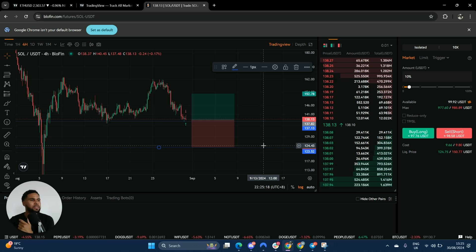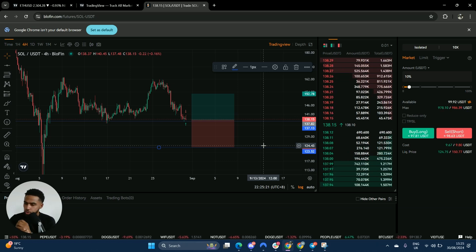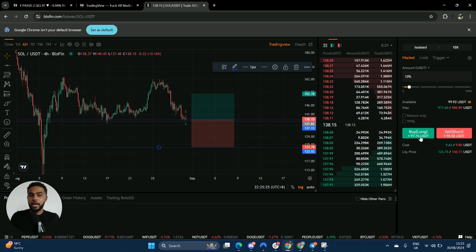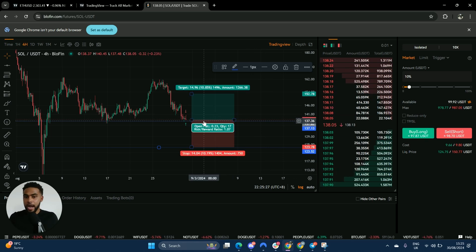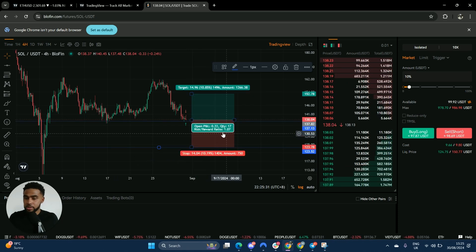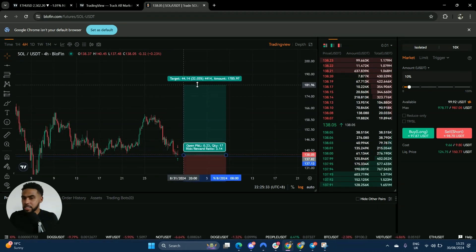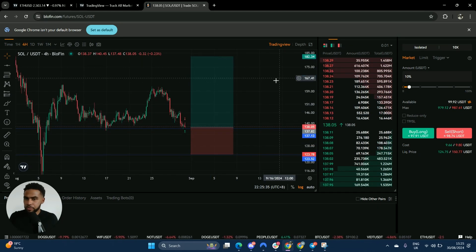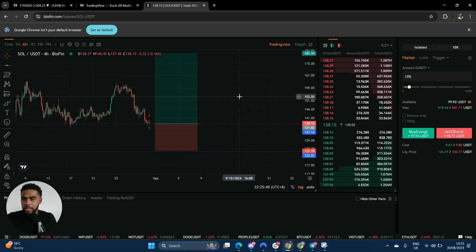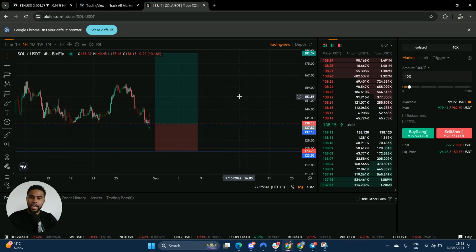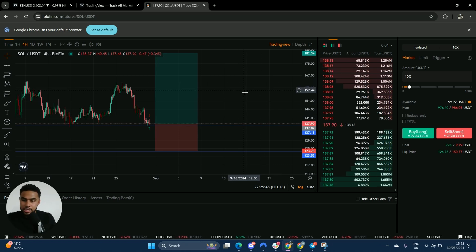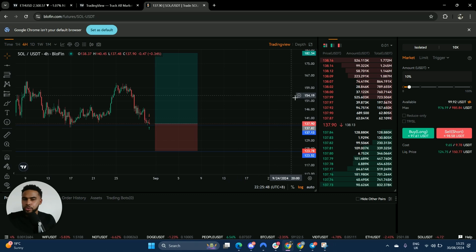Some people say 10x leverage is dangerous — it's not, if you do this properly. If I'm buying 100 dollars worth of Solana and it drops 10%, I get stopped out and I lose 10 dollars. That's exactly what I was happy to risk, and I'm looking for a 3x return on that. And 3x is a really solid risk-to-reward ratio to target in a trade series like this.